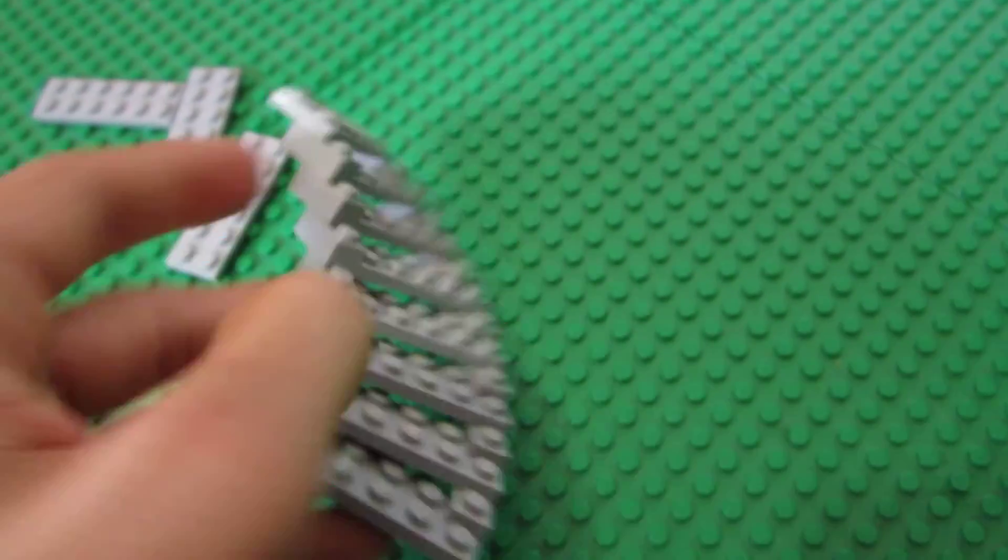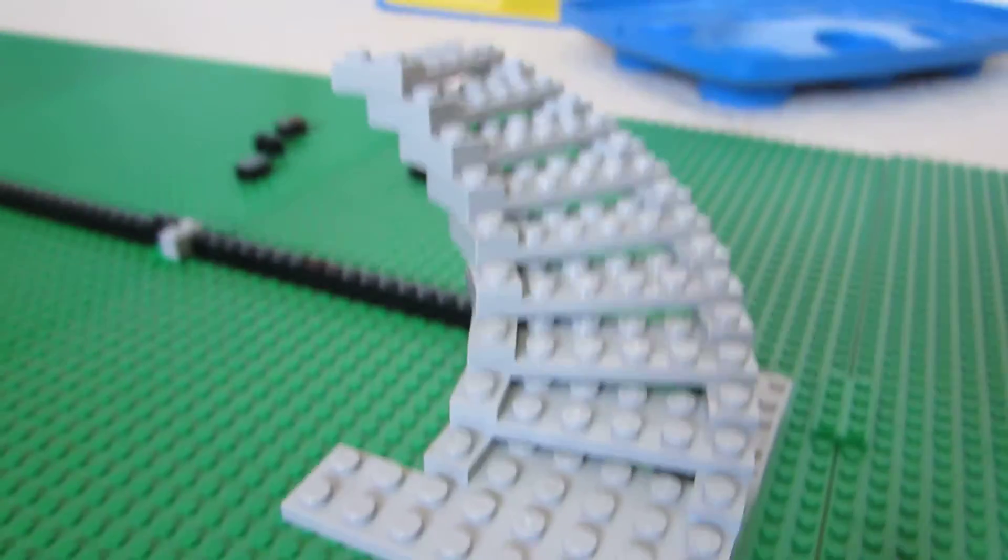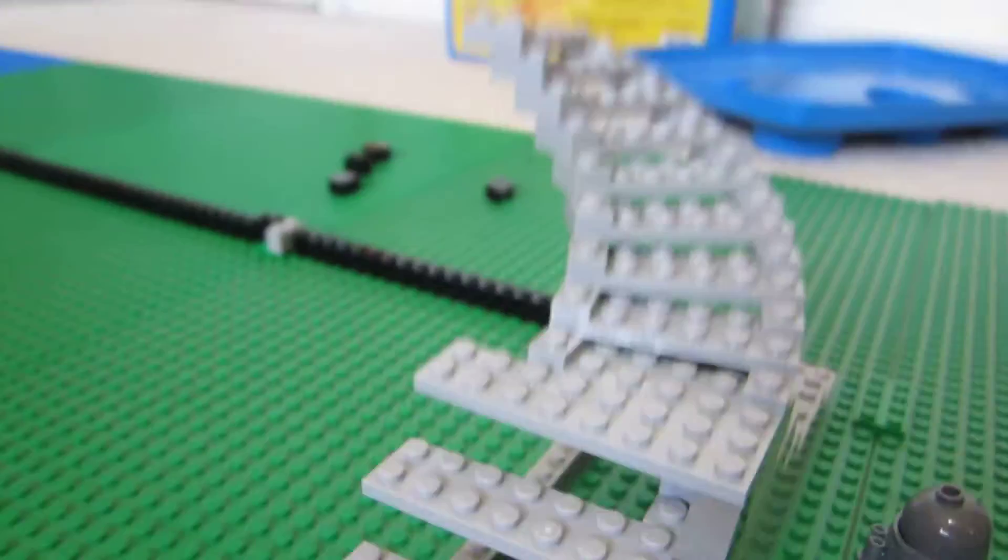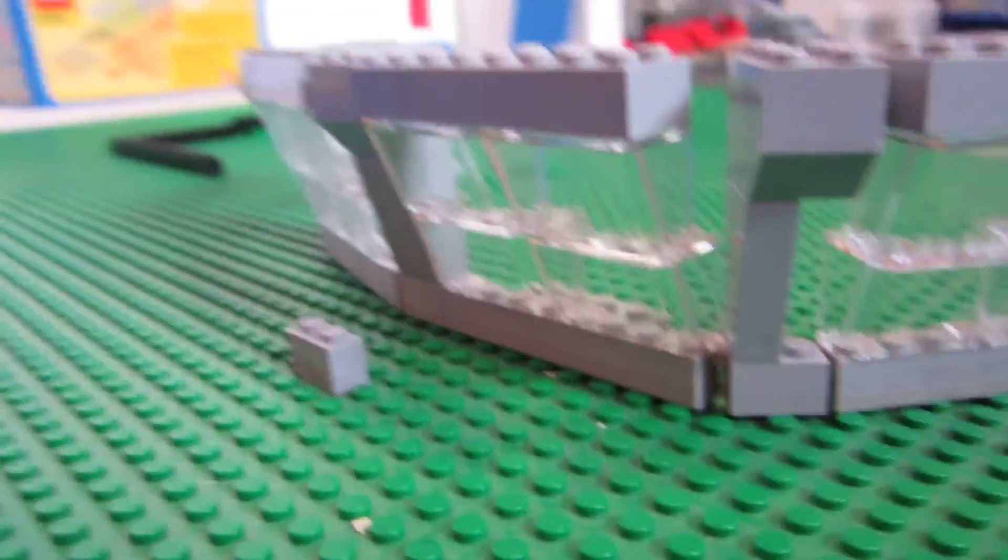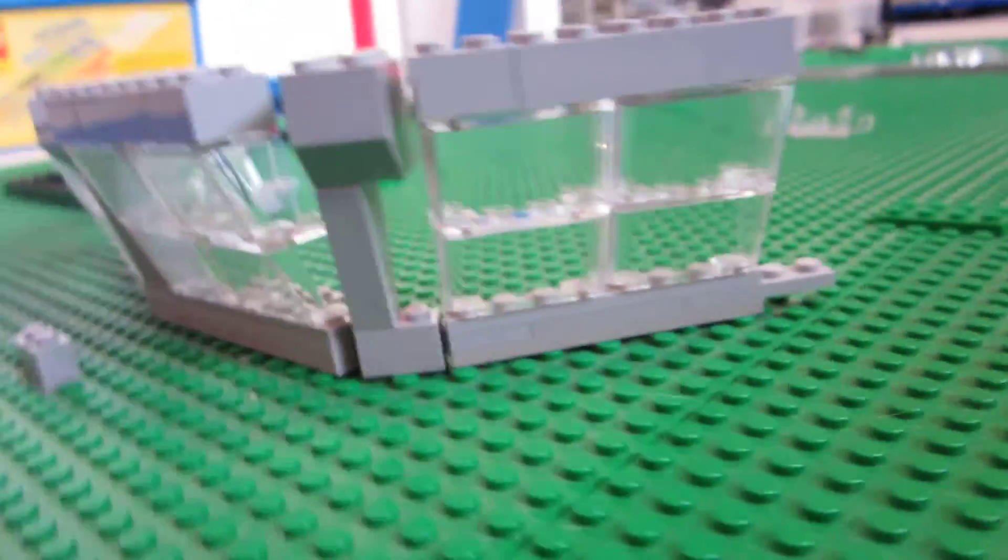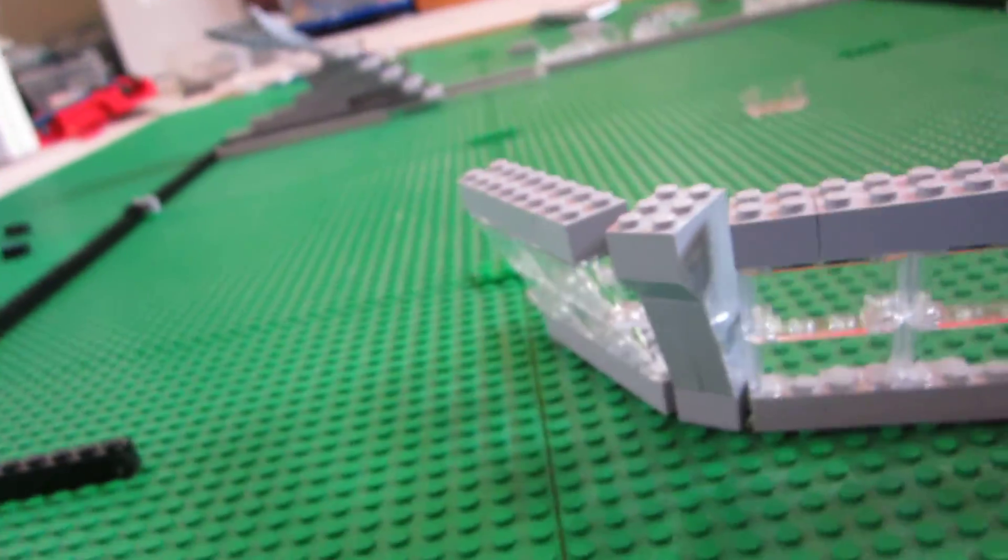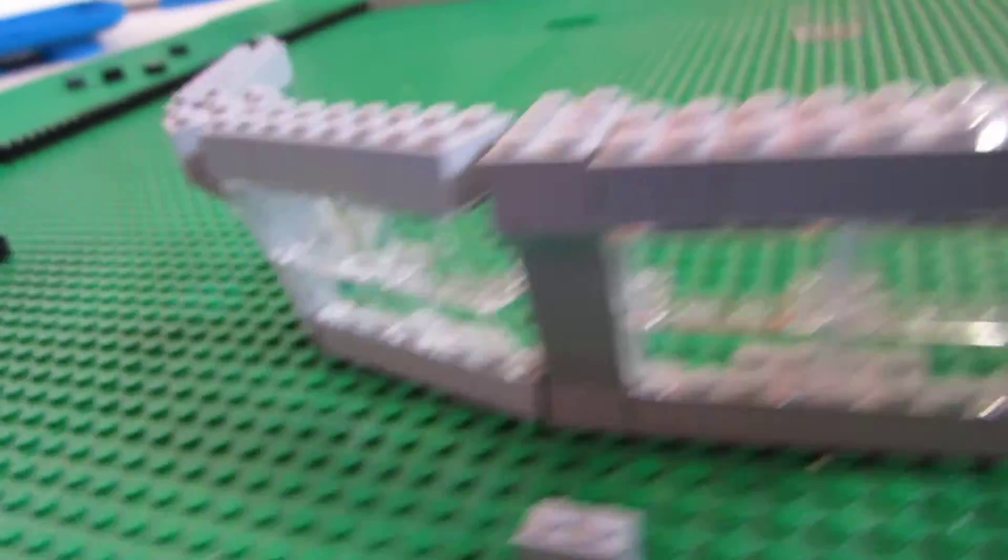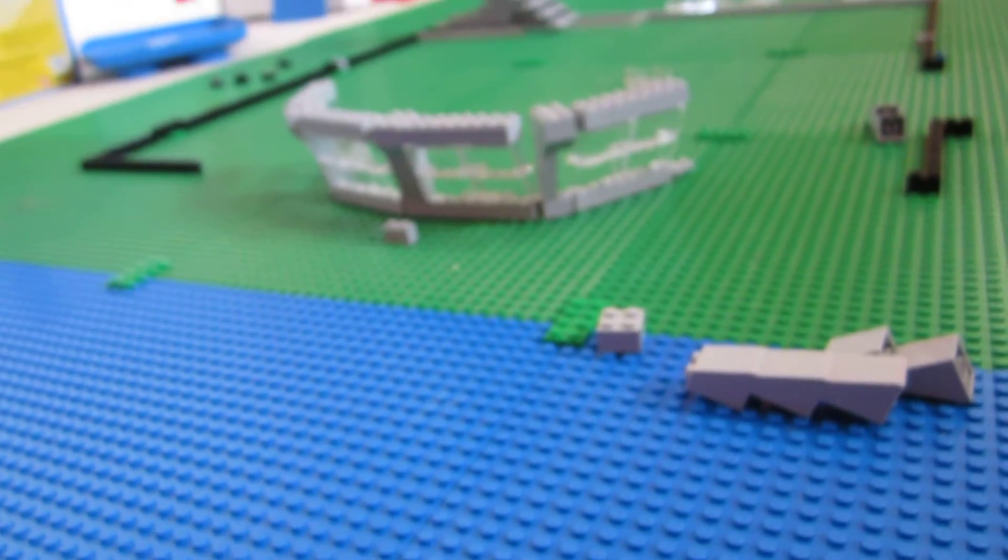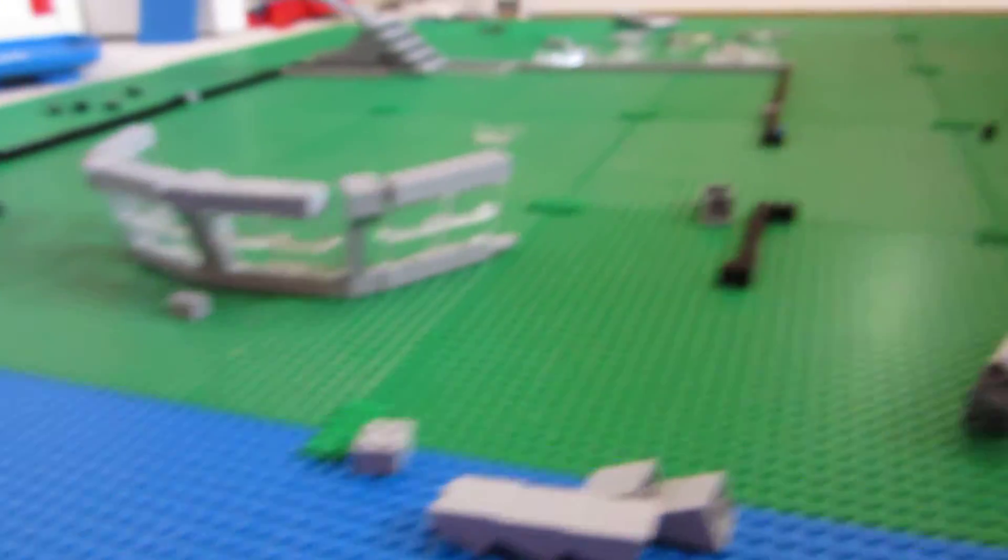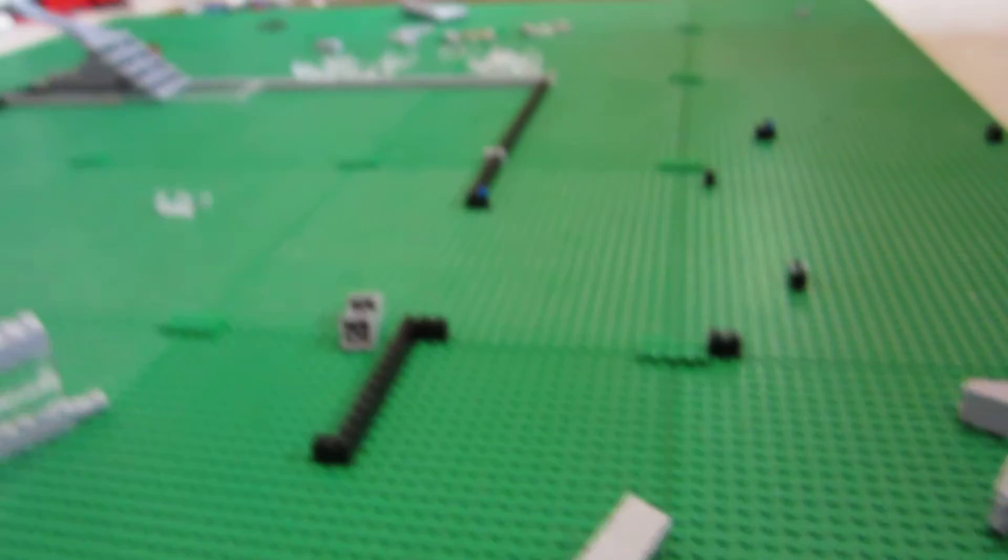As you can see here, I started some work on some spiral staircase designs. I'll go over here and show you this. This is going to be the front, just some ideas. Nothing's final yet prototype-wise, but that's basically going to be the front where the giant cliff is.